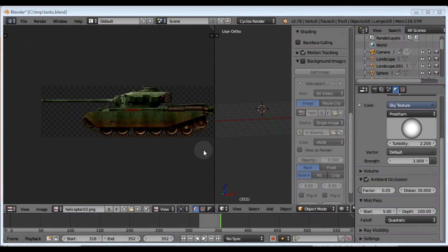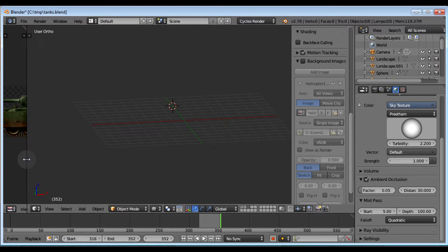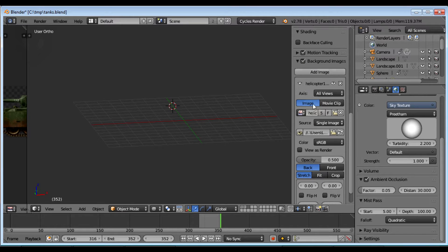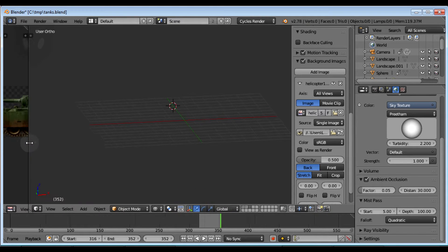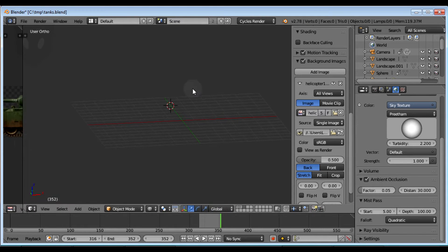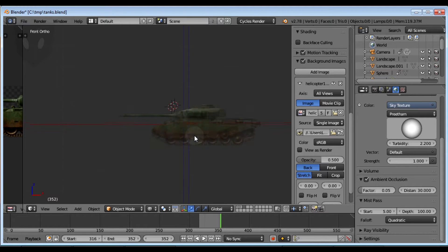I'm going to model and texture this tank. What I want to do is make sure that I've got background images selected. On my computer it was labeled helicopter 10, even though it's a tank — it's just the way it goes sometimes. When you have the background images, I have it on the one view to look at it.